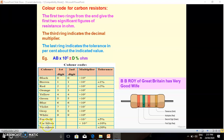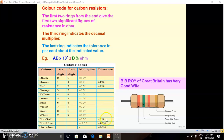For the first and second columns, we start from 0 to 9. For the multiplier column, in front of each color we write 10 raised to a power starting from 0 to 9. For tolerance: brown is ±1%, red is ±2%, gold is ±5% — very important — silver is ±10%, and if there is no color band, then it is 20%.